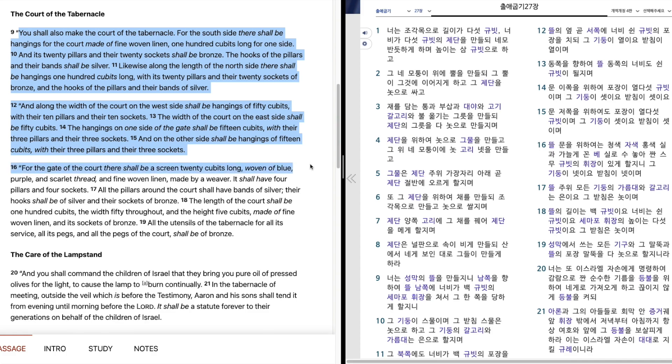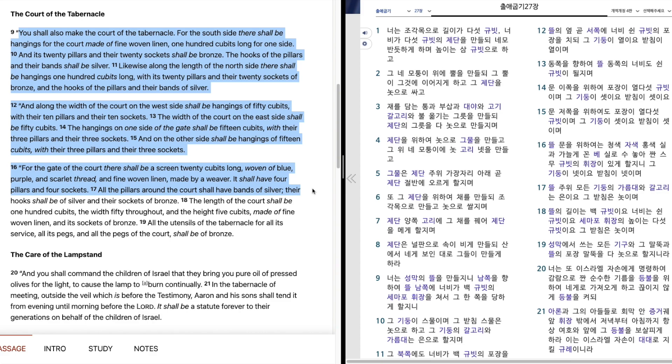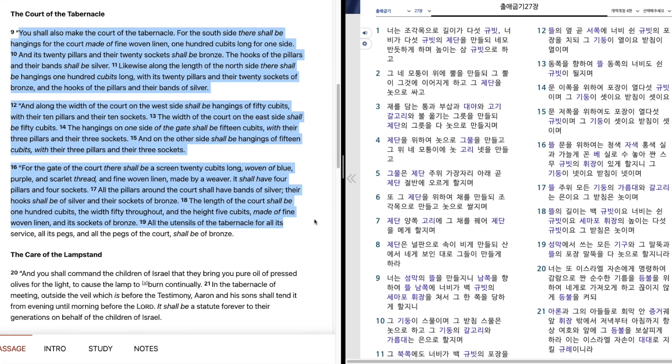For the gate of the court shall be a screen, twenty cubits long, woven of blue, purple, and scarlet thread, and fine woven linen, made by a weaver. It shall have four pillars and four sockets. All the pillars around the court shall have bands of silver. Their hooks shall be of silver and their sockets of bronze. The length of the court shall be one hundred cubits, the width fifty throughout, and the height five cubits, made of fine woven linen, and its sockets of bronze.